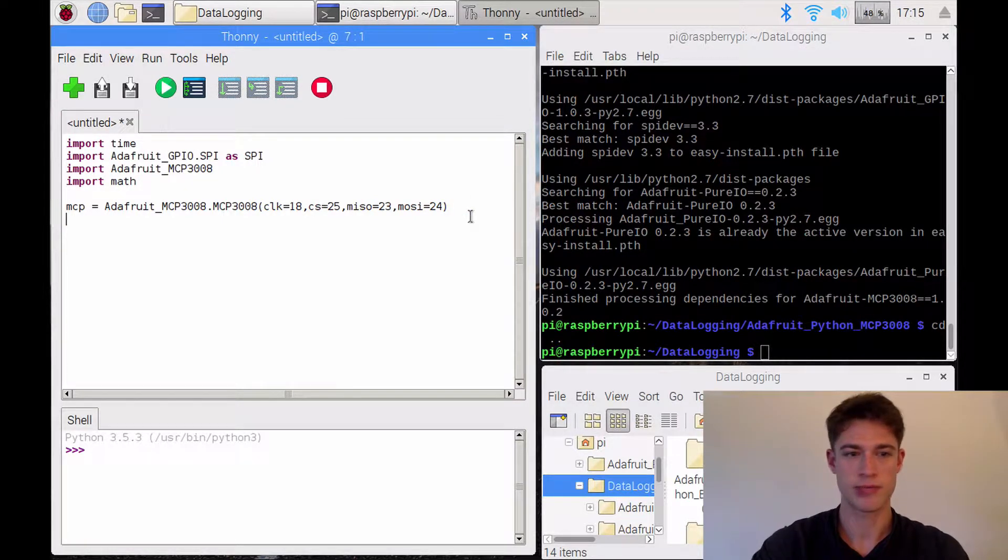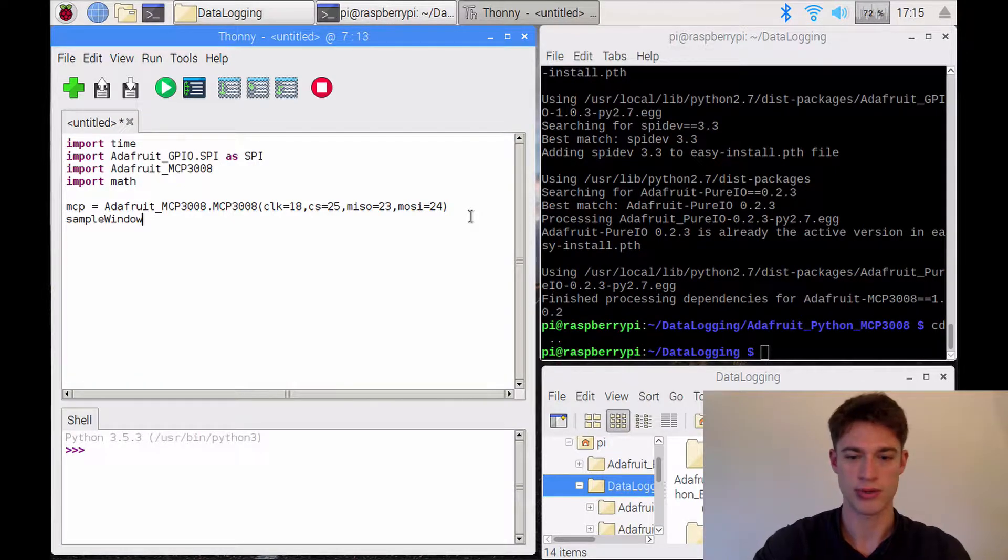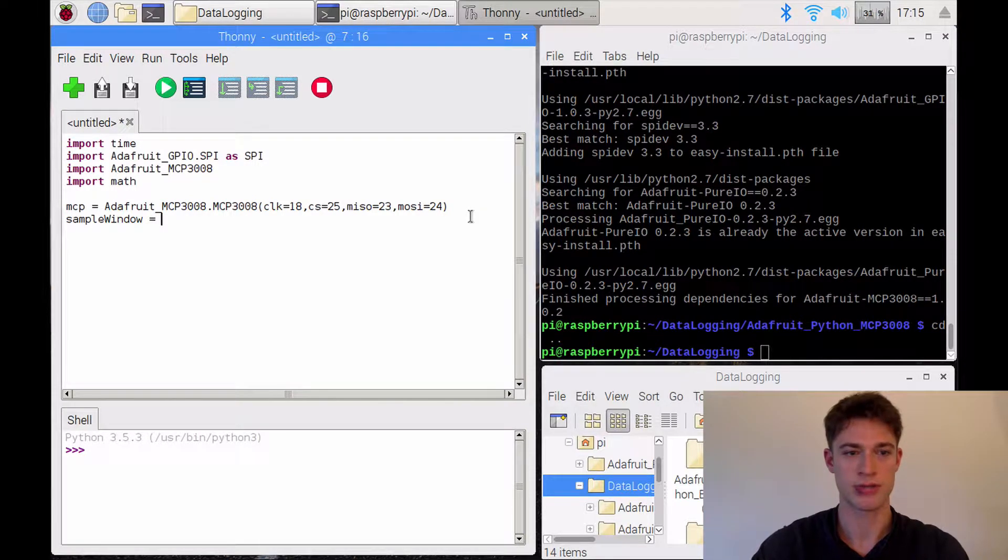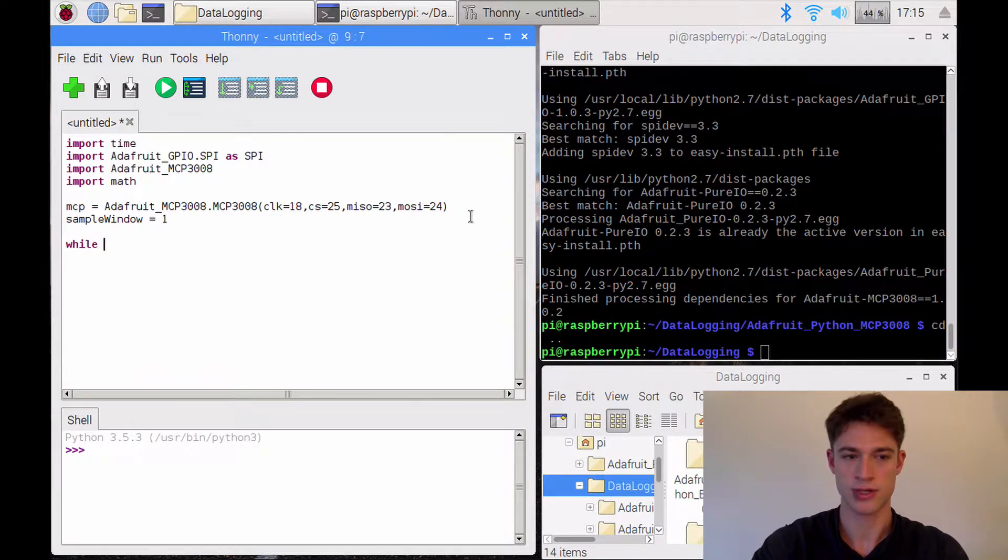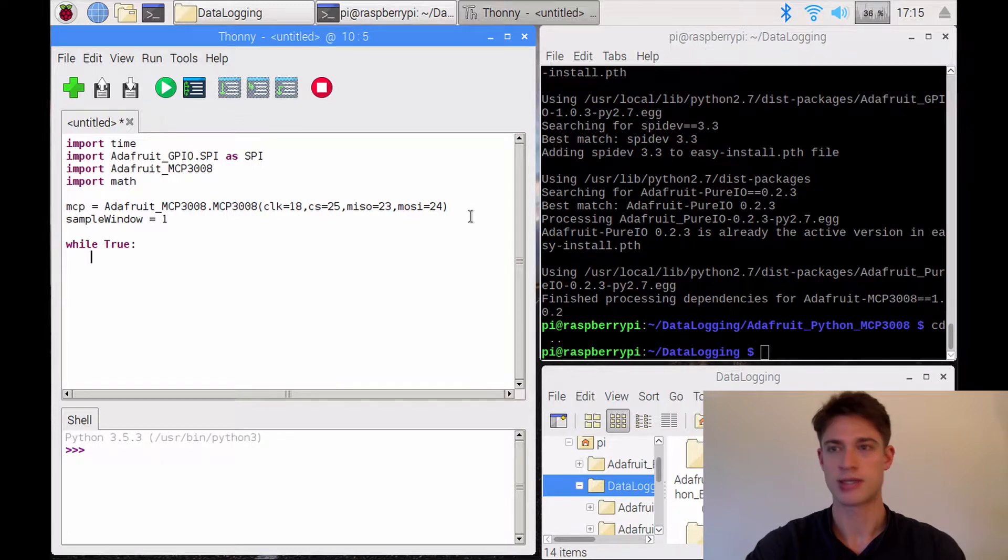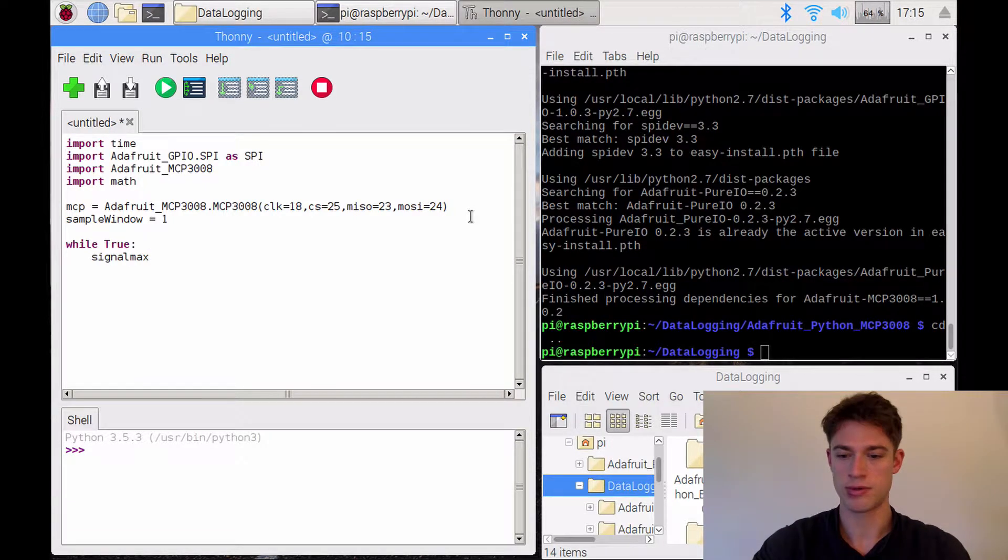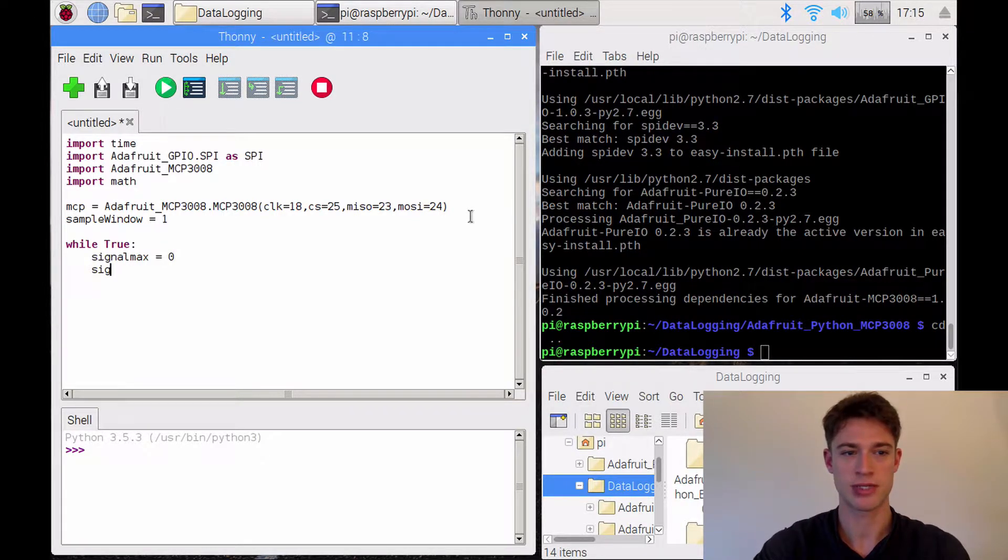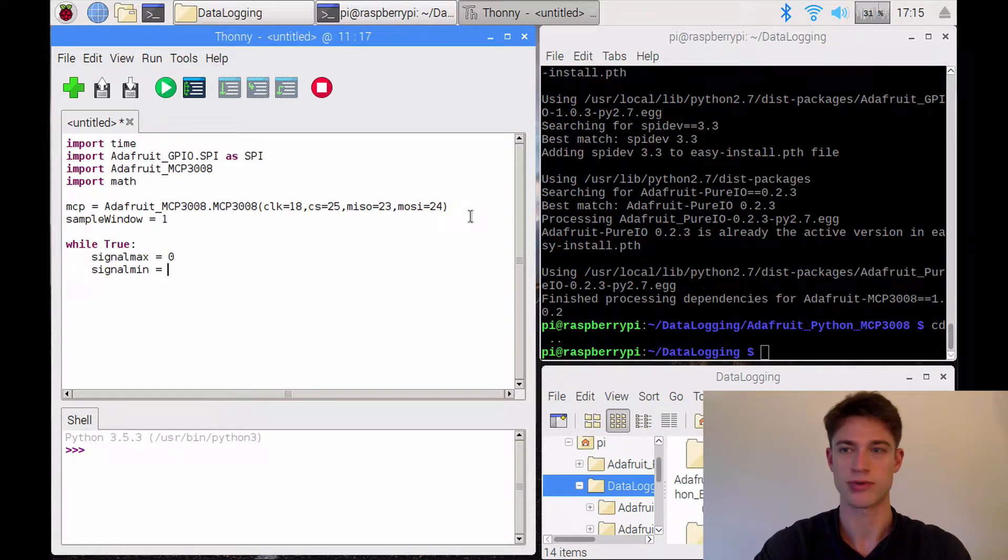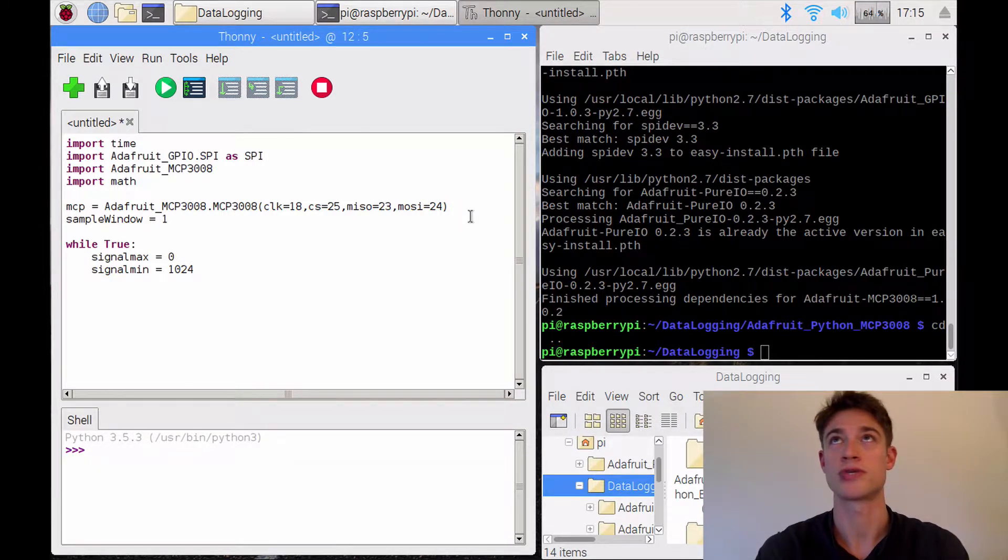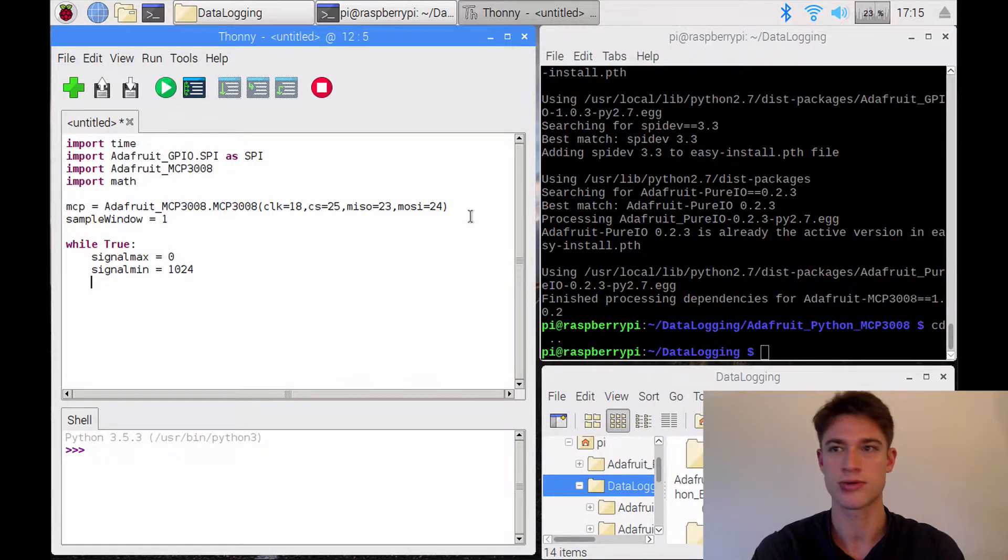Now we need a sample window in which the noise levels will be measured each time. So there will be one second in our case. And now, just as in all the other tutorials, we'll start a while loop. And now what we need to do is basically, we're going to measure a maximum signal in this time frame of one window, and we're going to measure a minimum signal.